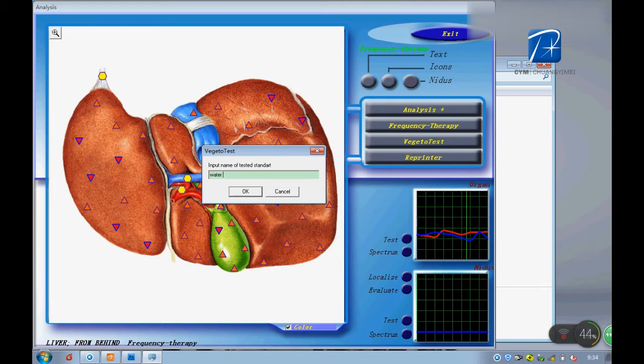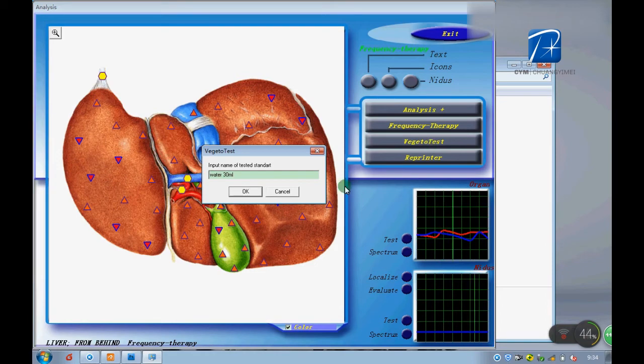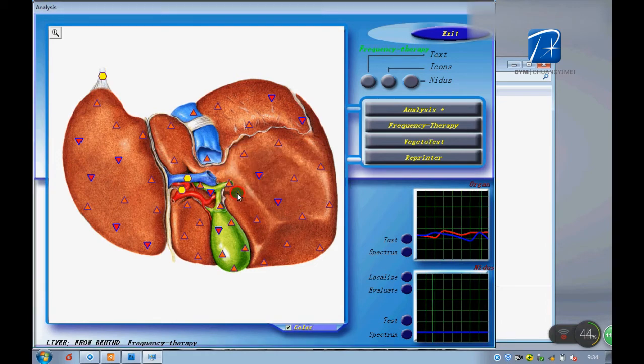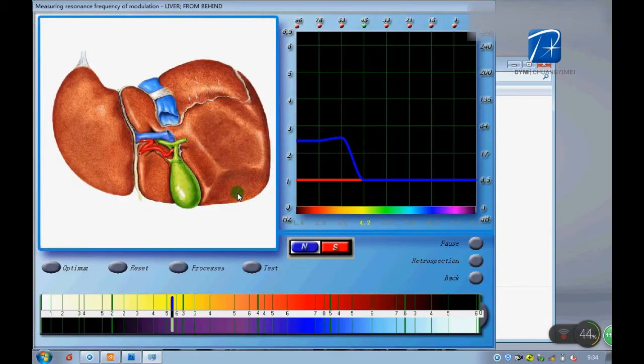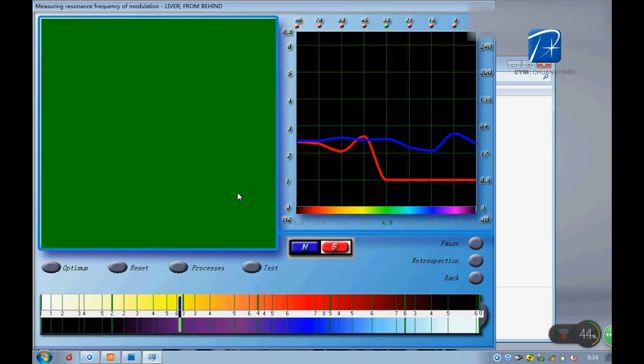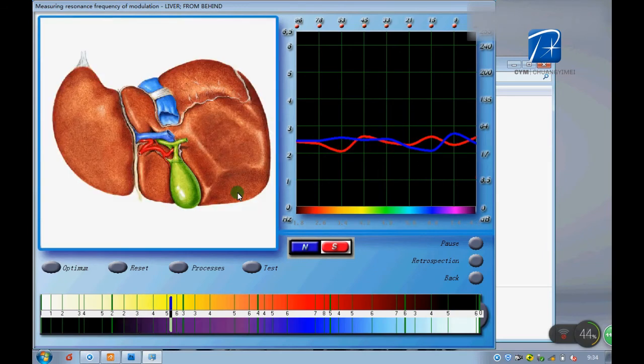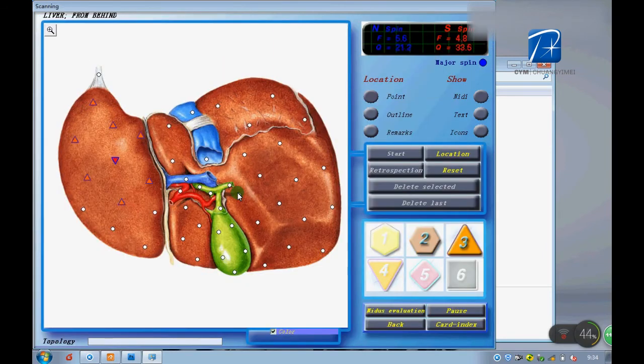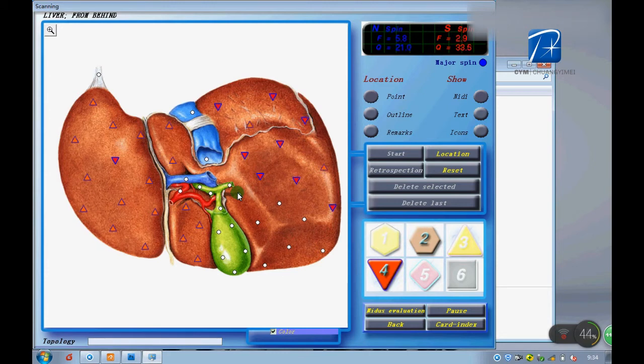This is a full testing function. Let's type something just like water to check if water is good for this treatment.